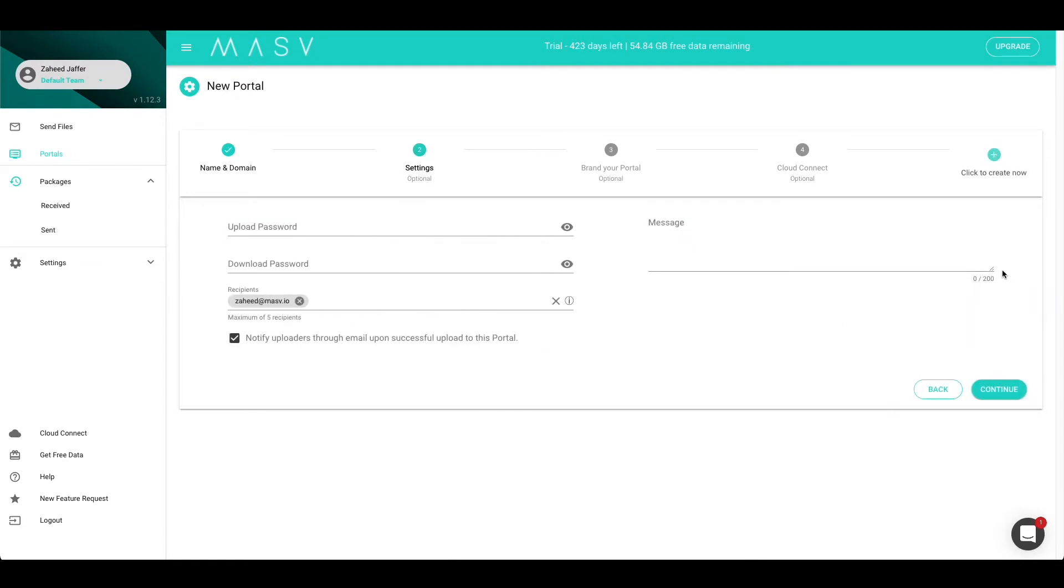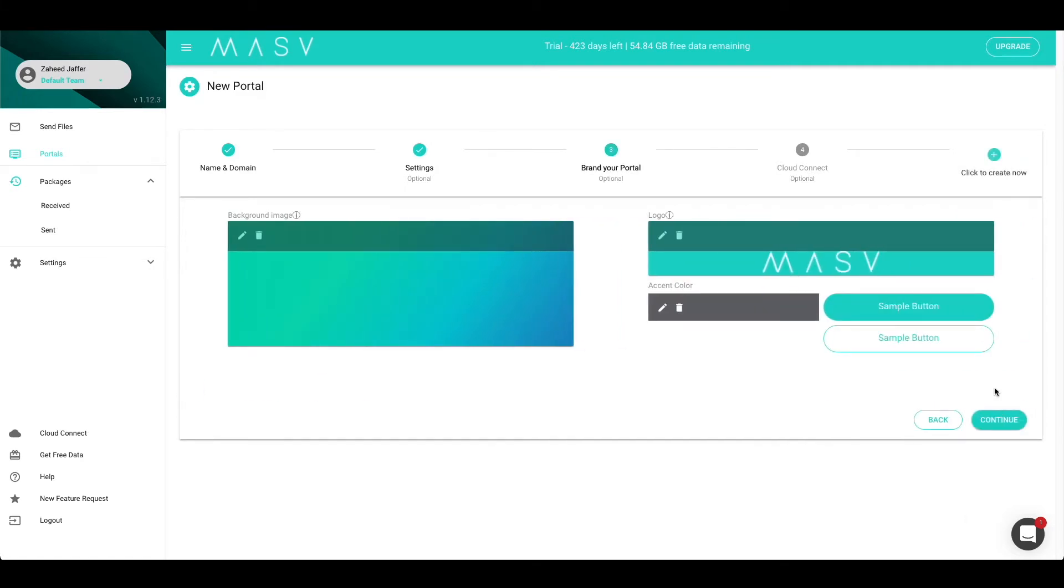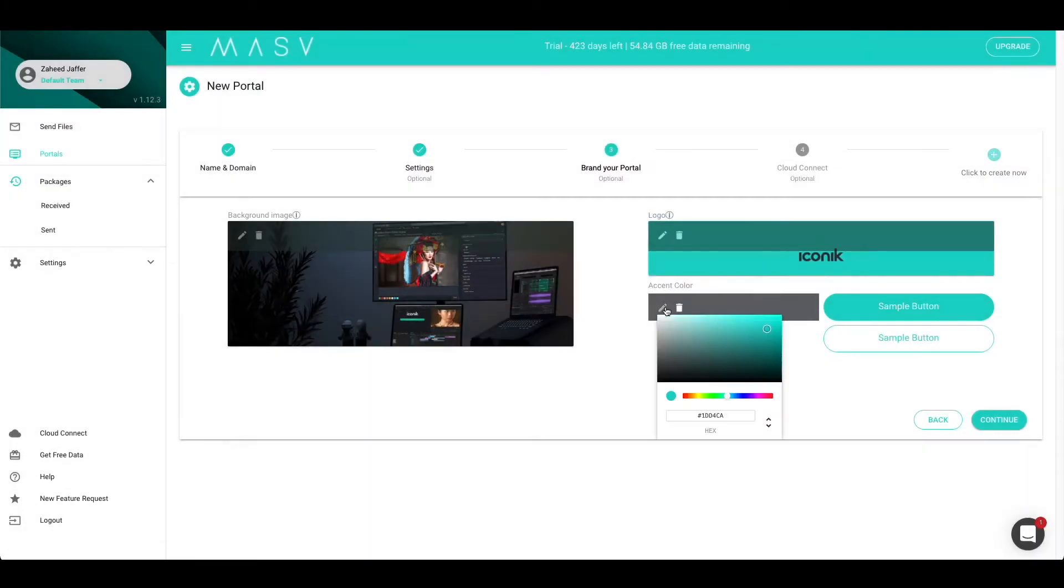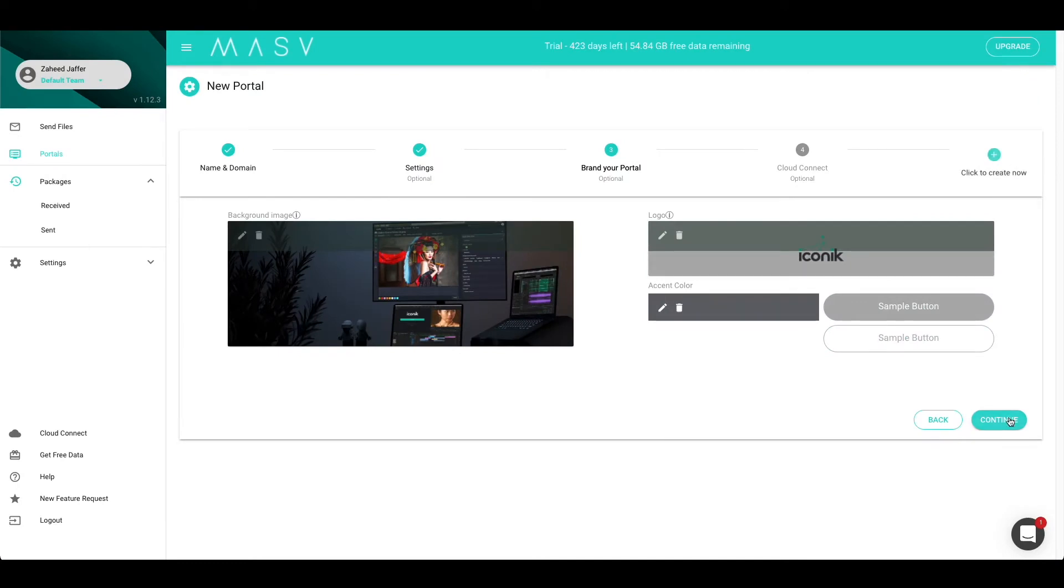This next step will allow you to set up download and upload passwords, recipients, and unique messages. For more information on these fields, check out our Massive Portals video on our channel. Once you are done with this page, press the Continue button. This next step will allow us to set up unique branding for our portal. In this case, I have some pre-selected stuff ready to go. Once you're done setting up your branding, let's hit the Continue button.